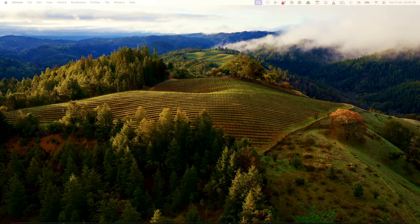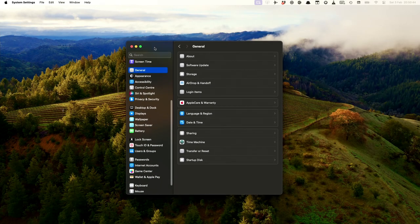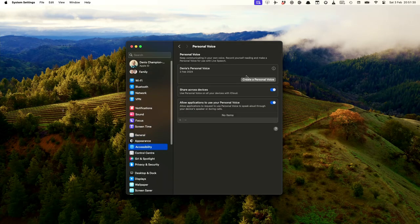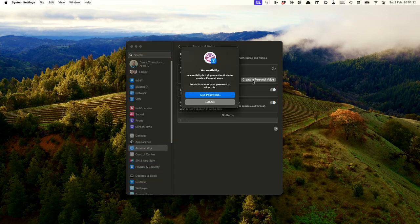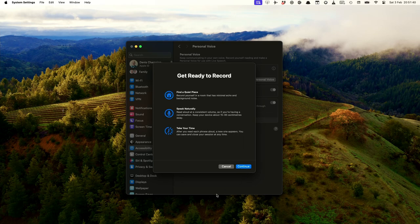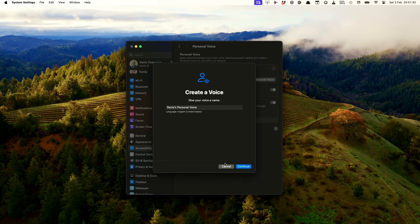To do this you go into the system settings and then into the accessibility section. If you go into the personal voice section you can create a new personal voice by pressing the 'Create a Personal Voice' button. It requires your fingerprint or your password and then it gives you the instructions for how to do it. When you hit continue you need to give it a name — I'll just call this 'test voice'. I'm not going to go through the whole process, just to show you what's involved.